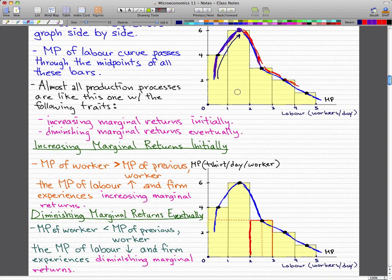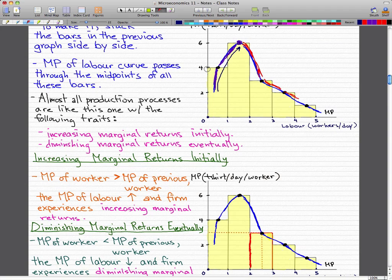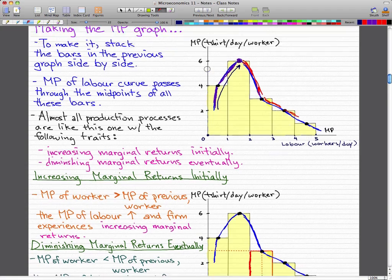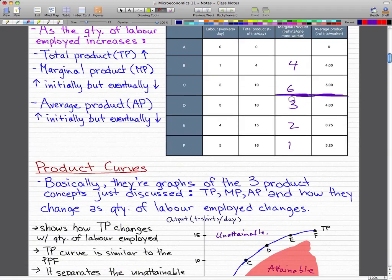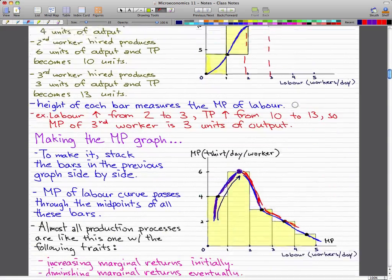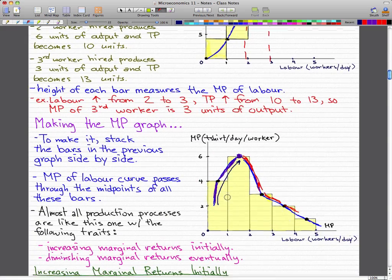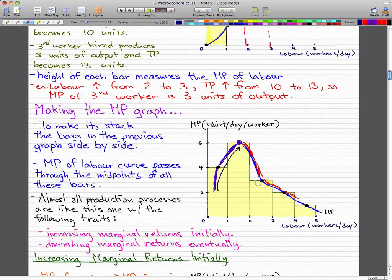The opposite of that is diminishing marginal returns — eventually, when the marginal product of the latest worker is less than the marginal product of the previous worker, the marginal product of labor decreases and the firm experiences diminishing marginal returns. We know that our second worker has a marginal product of six, and our third worker has a marginal product of three — you can see how useful the graph actually is here.